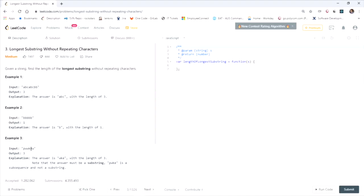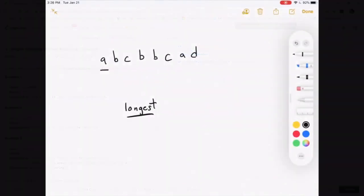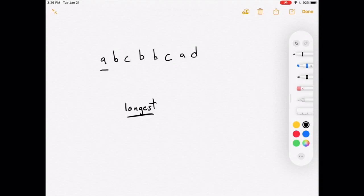We'll solve this using the sliding window technique, broken into three parts: a general overview of the solution, a more in-depth explanation of how we'll actually do it, and finally the coding portion.